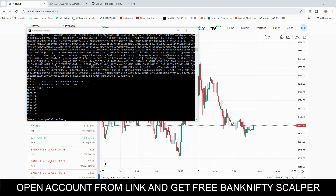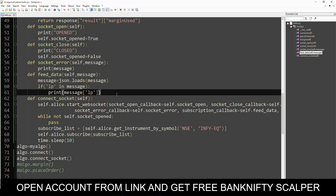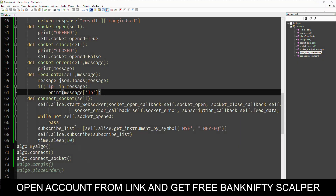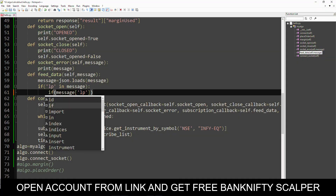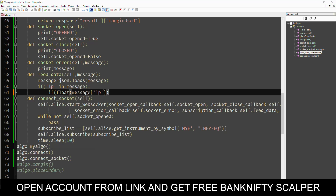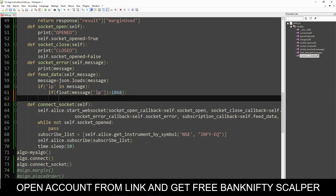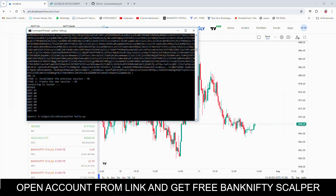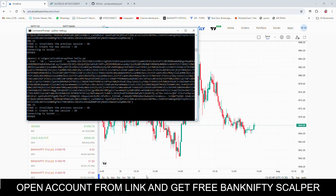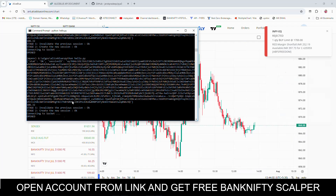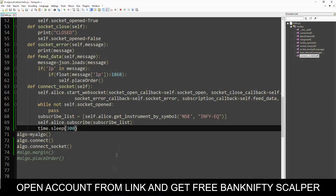Let's add some conditions so that it will place an order based on that condition. For example, INFY is trading at 1967 rupees — if it goes above 1968, let's place an order. It has gone above 1868 and it is placing multiple orders because every time it goes above that price, it is placing an order.